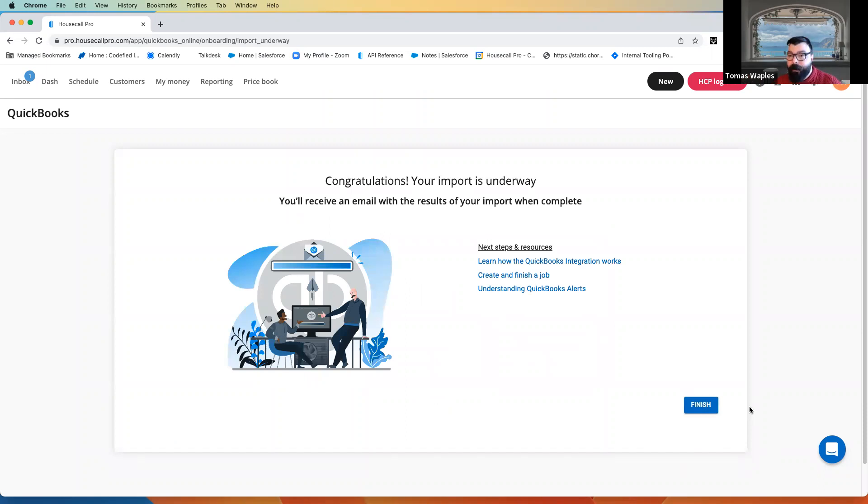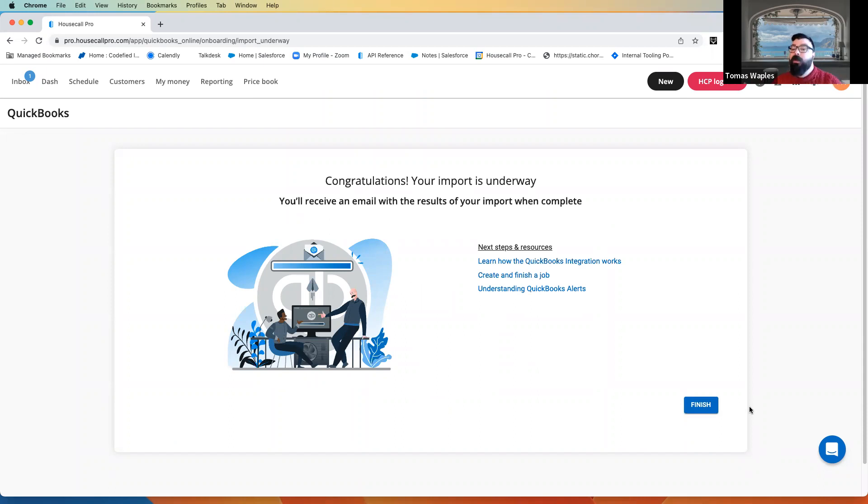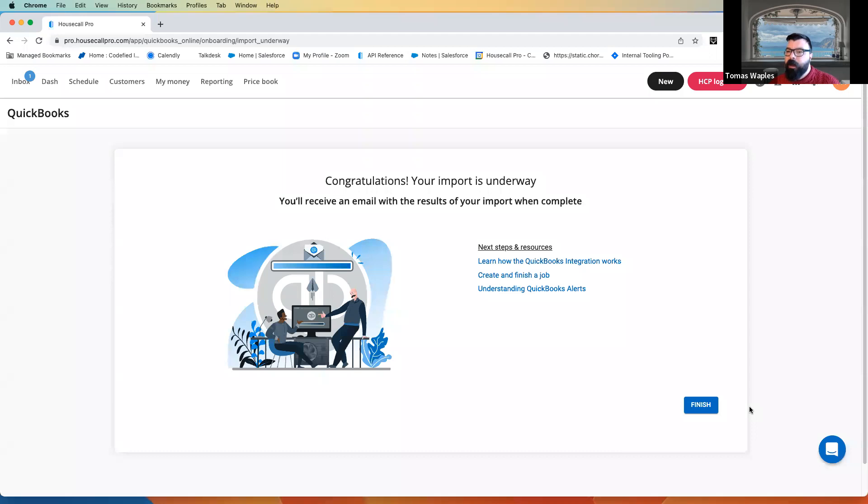Simple as that. The import is now happening. Once it is completed, you're going to get an email to the email address of the user who set this up.